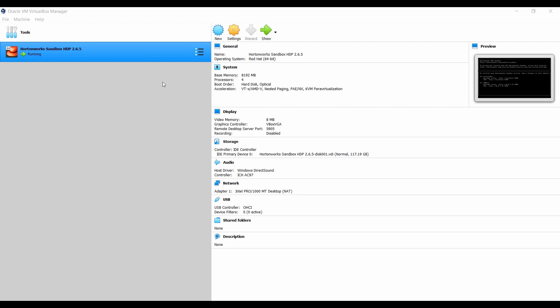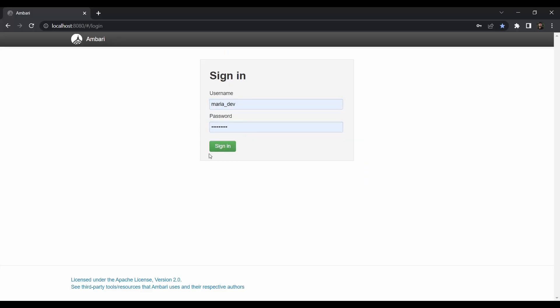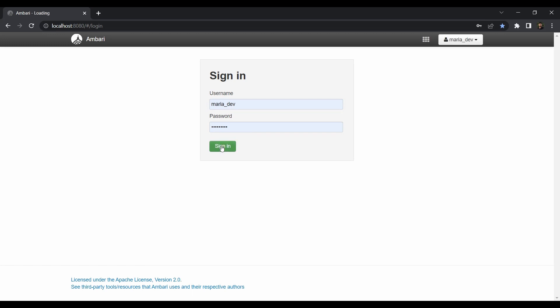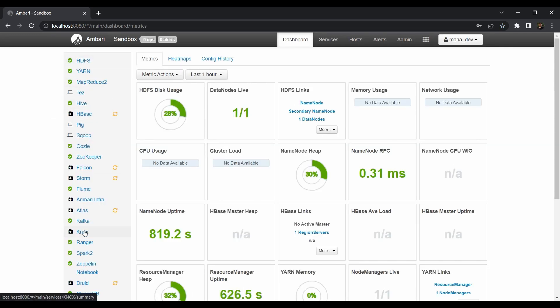I've booted up my HDP sandbox, so just wait for all the services to be running. It is running fine. The next step is to go to your favorite browser and open Ambari. Login as maria_dev — you know the password, which is maria_dev — then hit sign in. As you can see all the services are running fine with zero alerts.